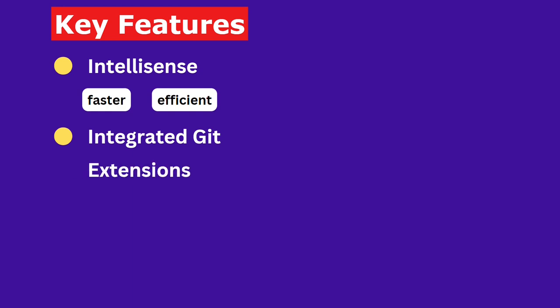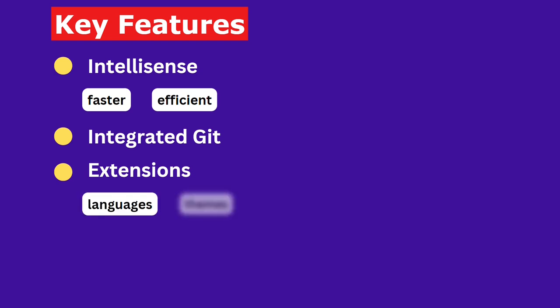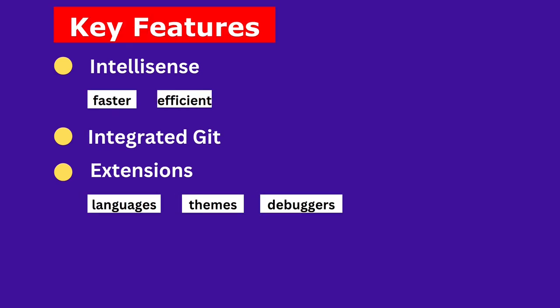Extensions. Customize your development environment with thousands of extensions for languages, themes, debuggers, and more.